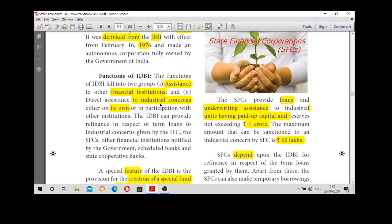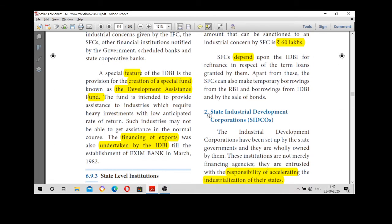IDBI assists financial institutions and industrial concerns either on its own or in participation with other institutions. A special feature is the creation of a fund known as the Development Assistance Fund. The financing of exports was also undertaken by IDBI.